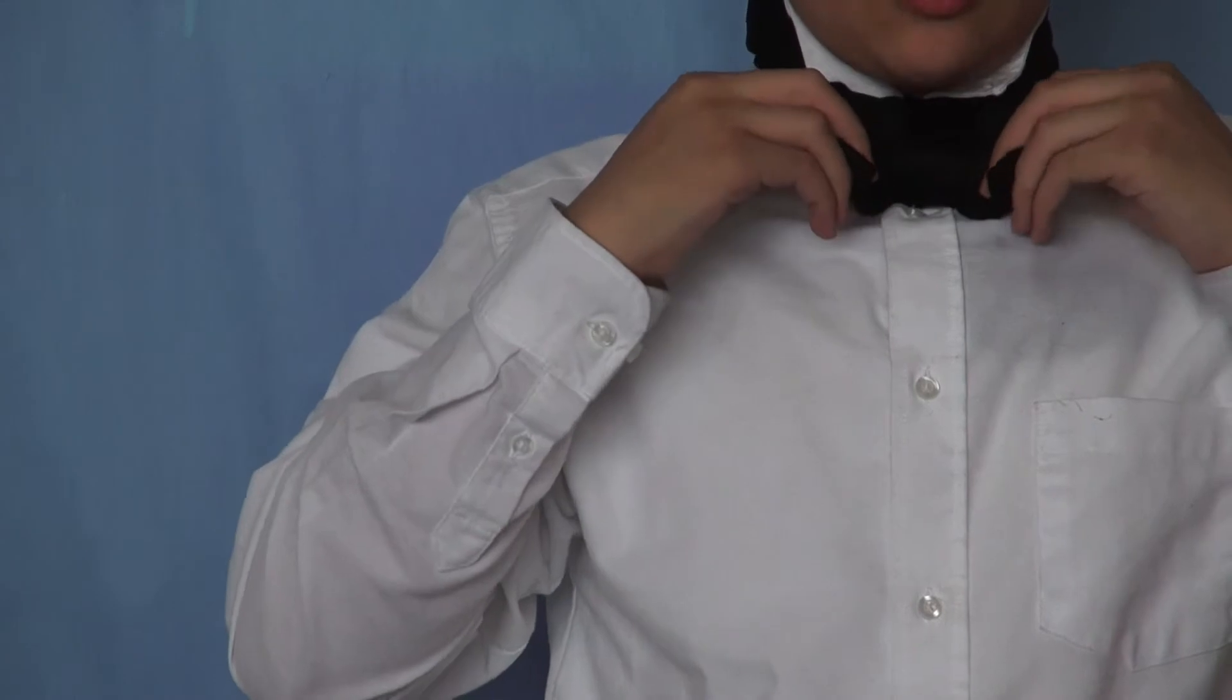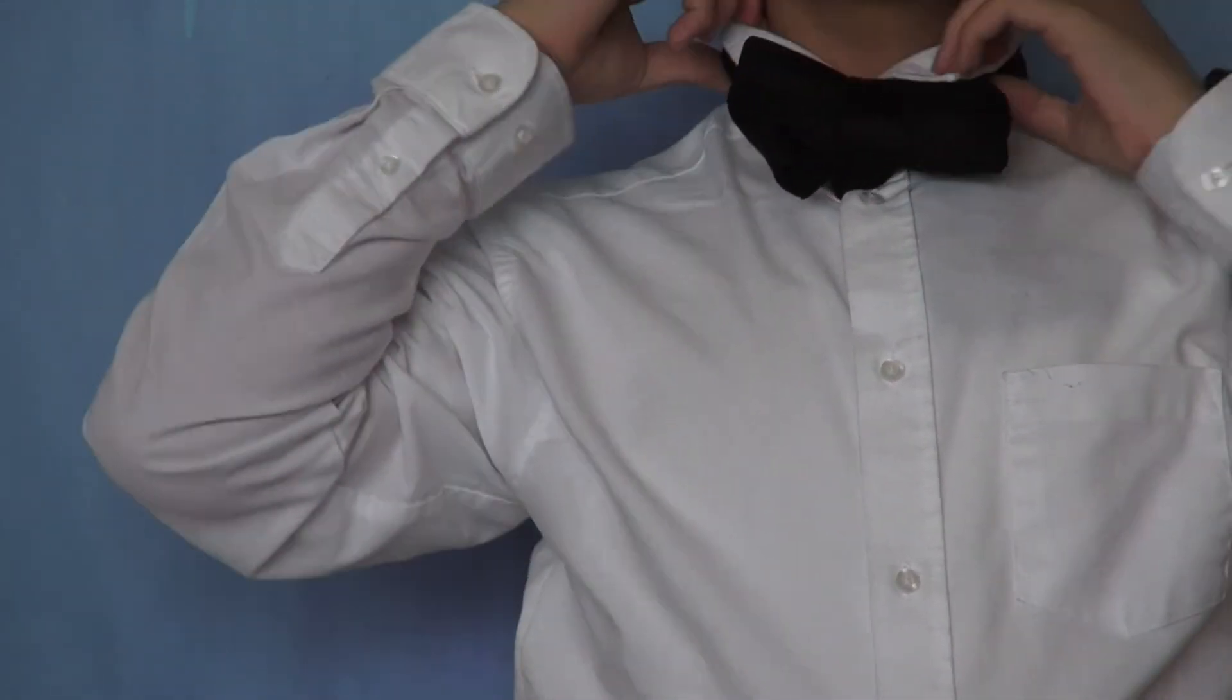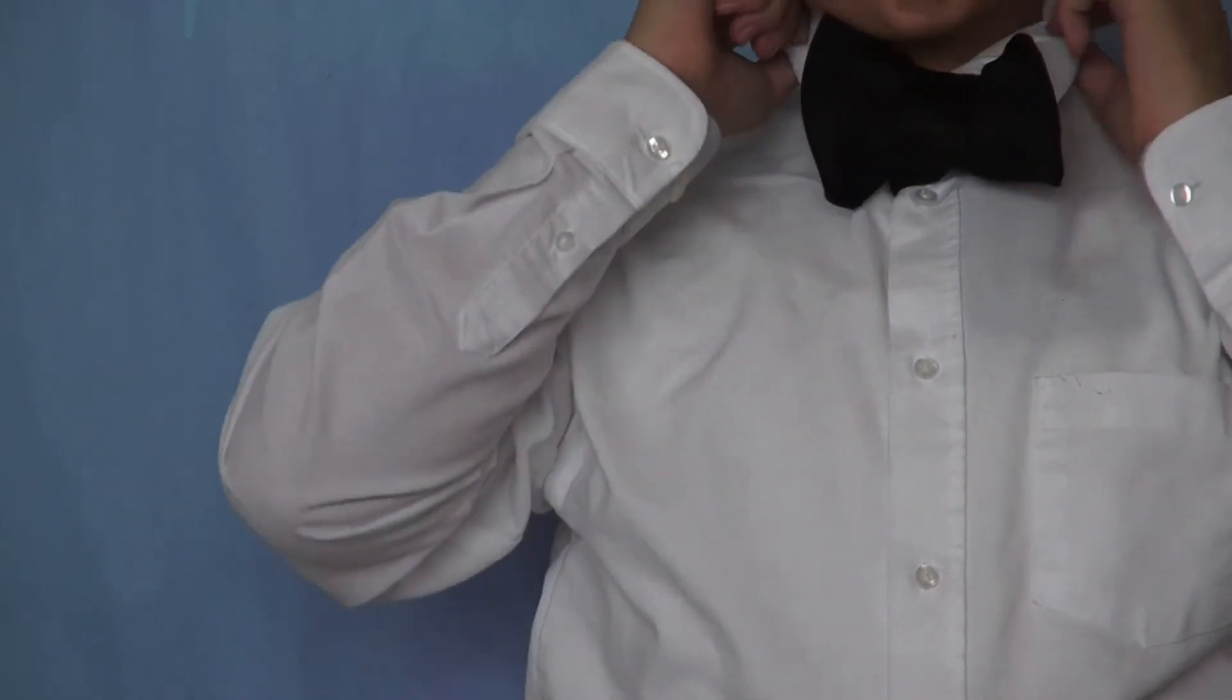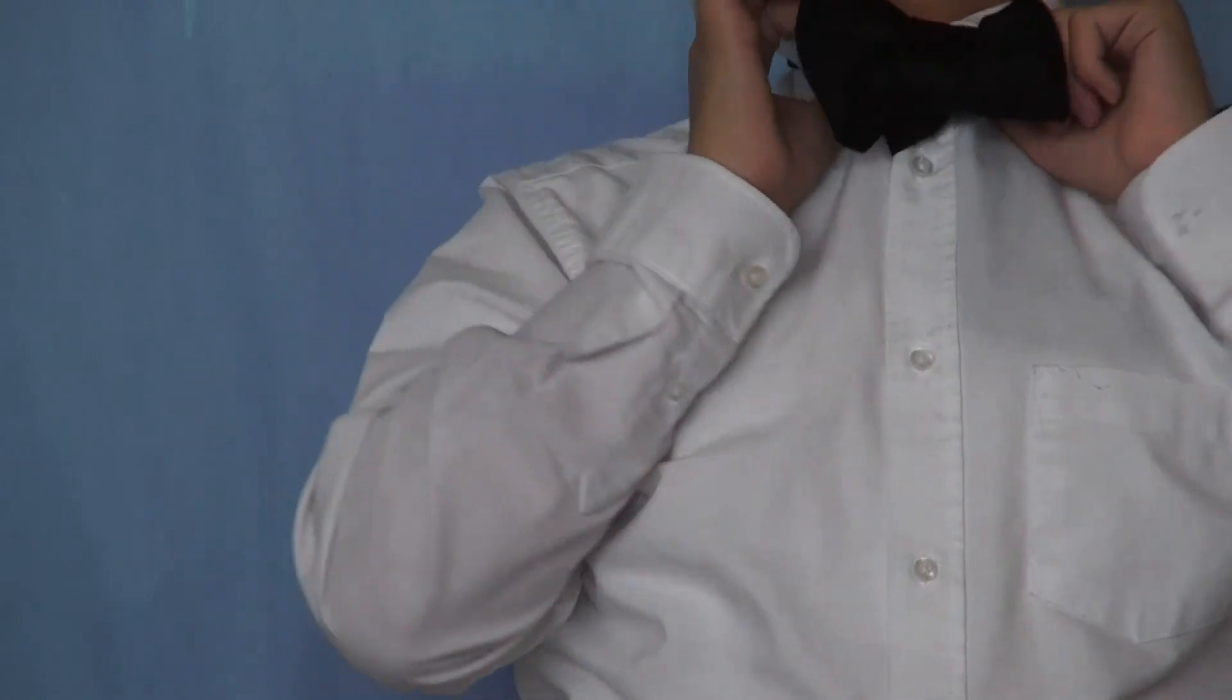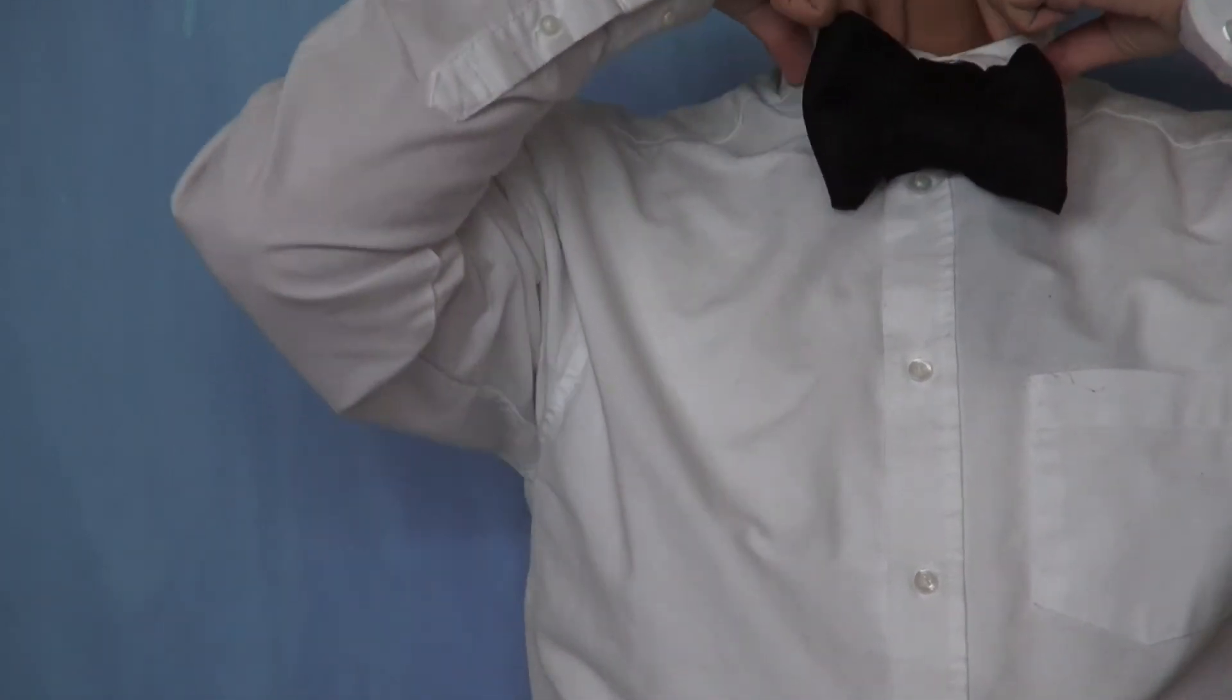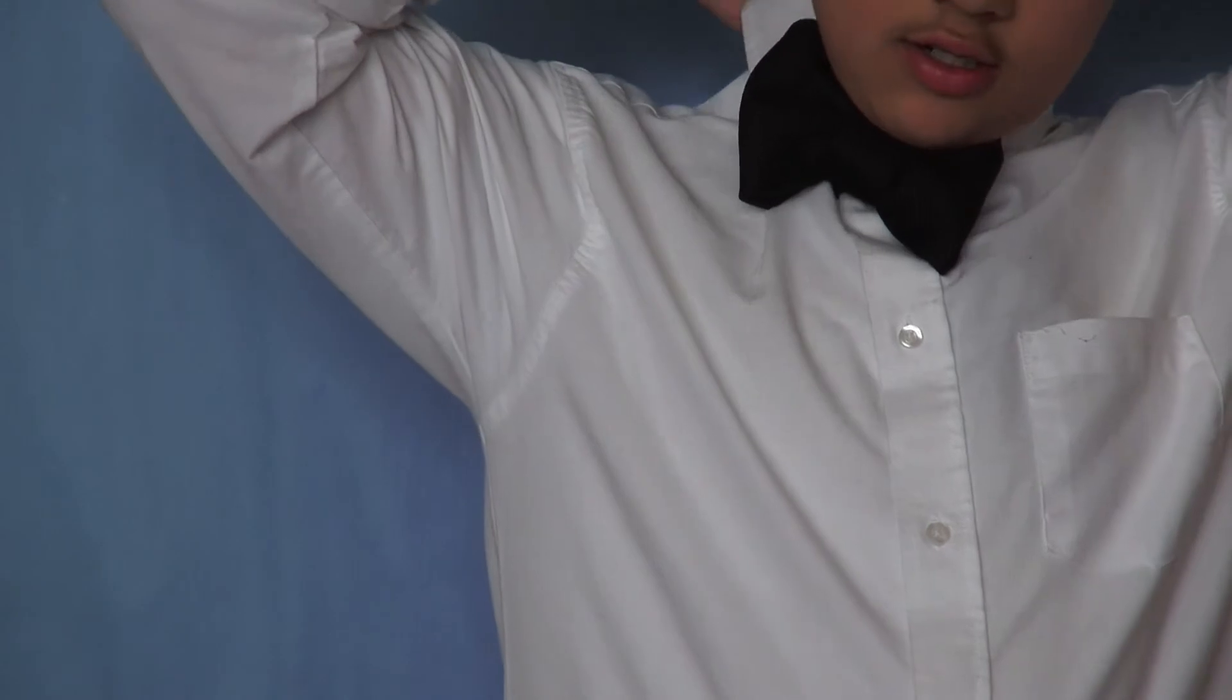Put your collar back down. Fix your collar, if needed.